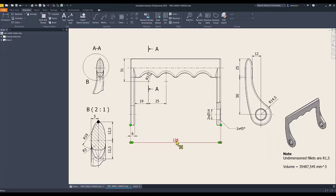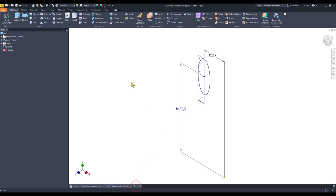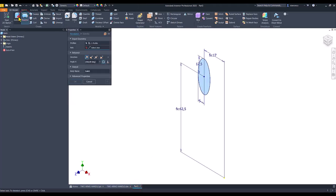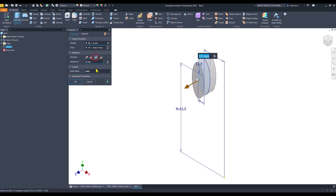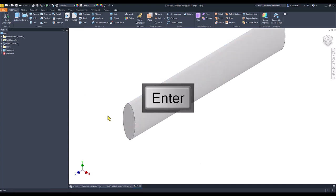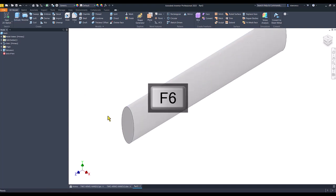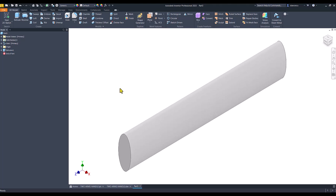As you can see, the extrusion is 126. Extrude — not revolve. Symmetrical 126.